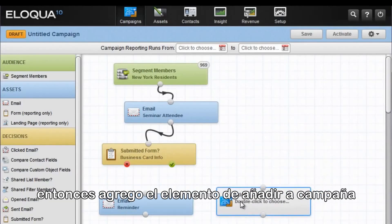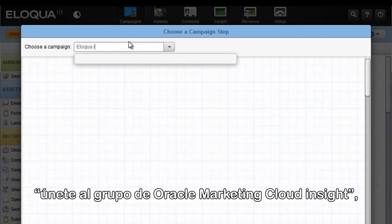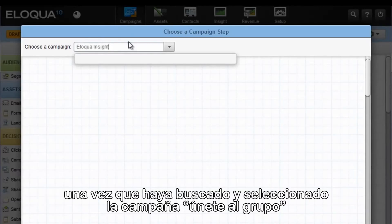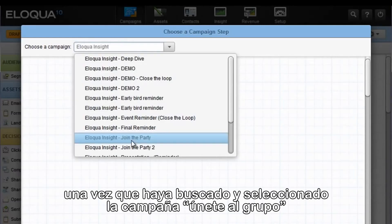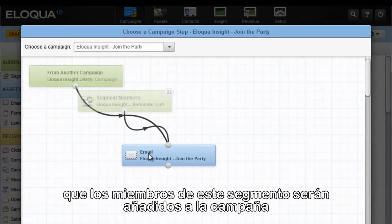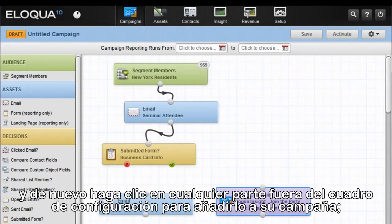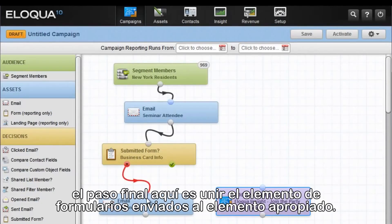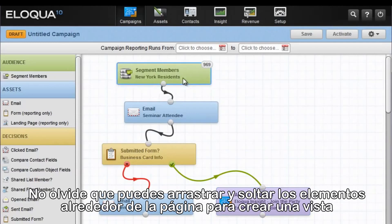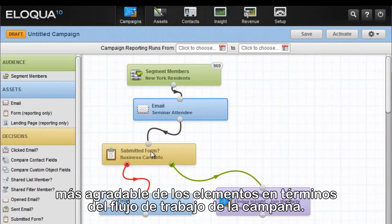So I select Add to Campaign. We click the Choose button and it's called Eloqua Insight, Join the Party. Once we have selected and searched for that campaign, select the campaign Join the Party, and then you must select the step in that campaign that these segment members will be added to. In this case, they're going to be sent an email called Eloqua Insight, Join the Party. Select that and click Choose. Click anywhere outside of the configuration box to add it to your campaign. The final step is to connect the submitted form to the appropriate element. Don't forget that you can drag and drop the elements around the page as well to create a more visually appealing view of your campaign workflow.